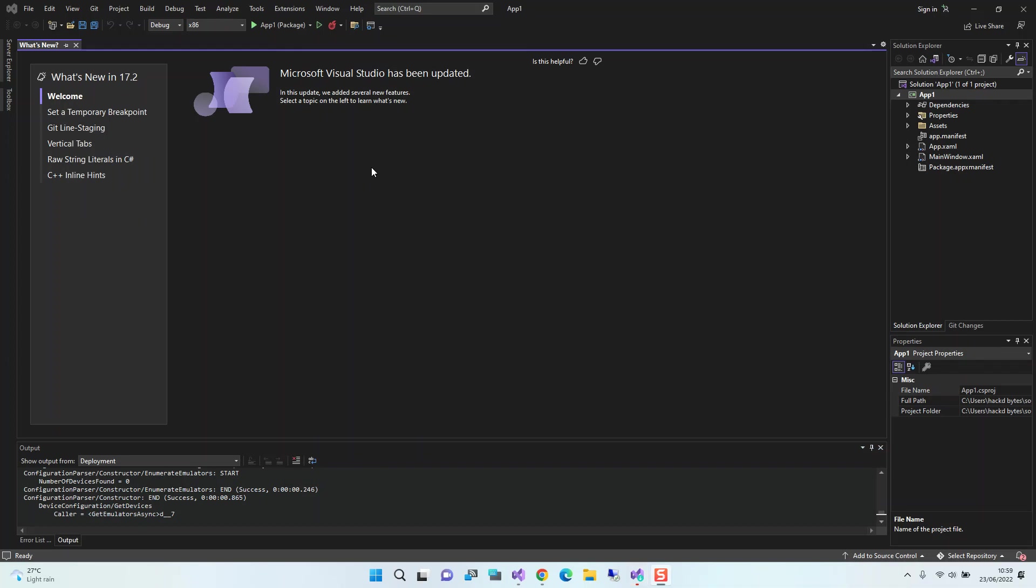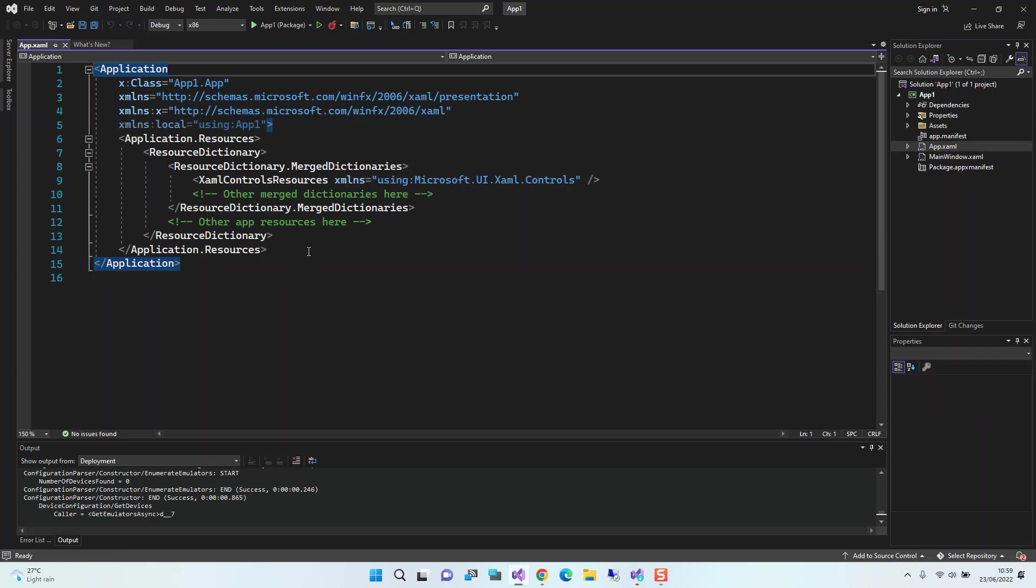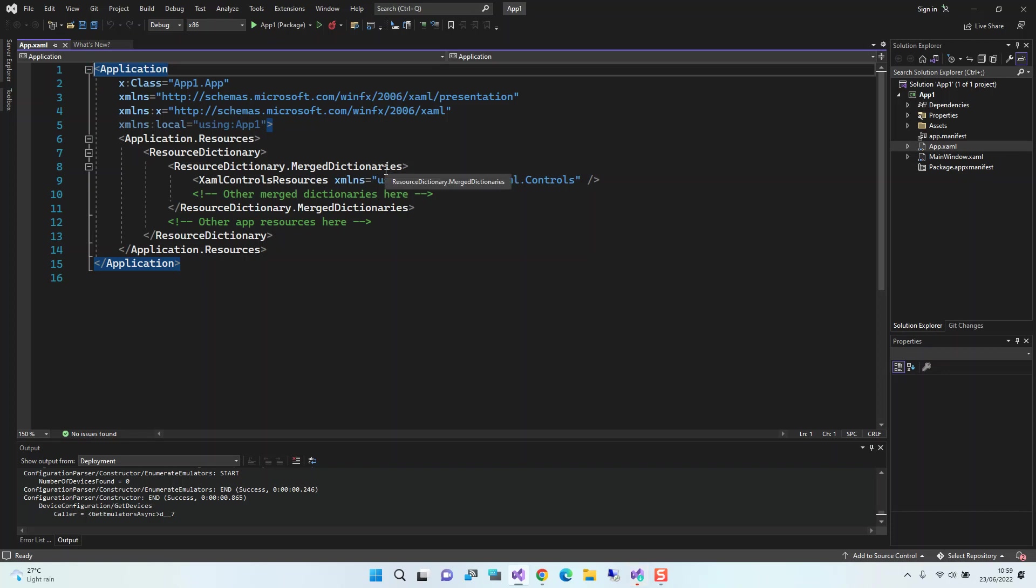I'm just going to look inside what we've got here. As you can see, it's got a very simple XML file. This is the application resource dictionary. If you're familiar with UWP and WPF, you should be okay with this.